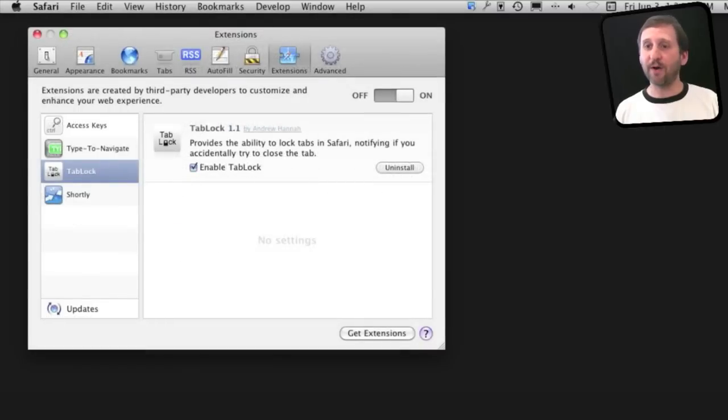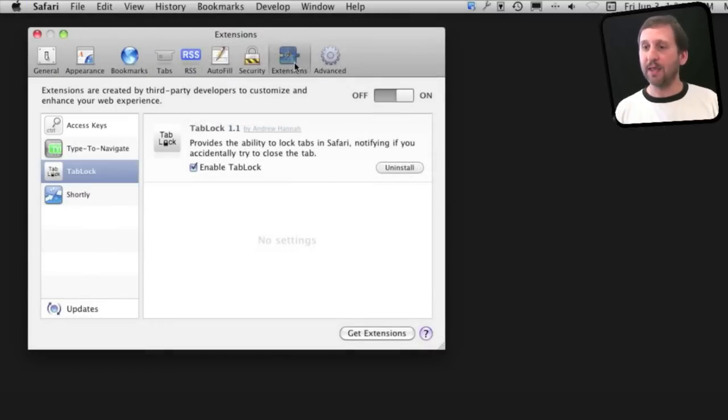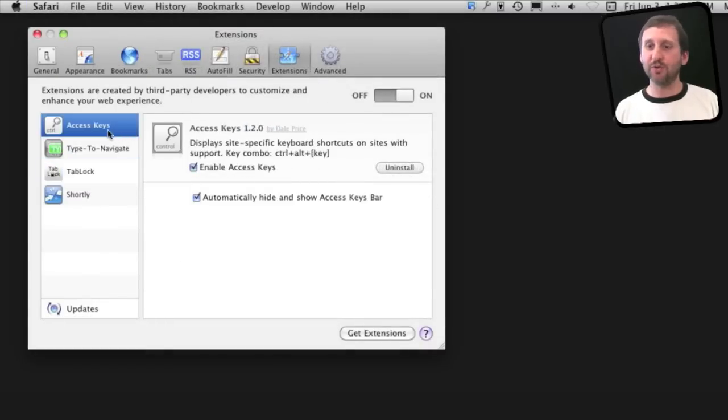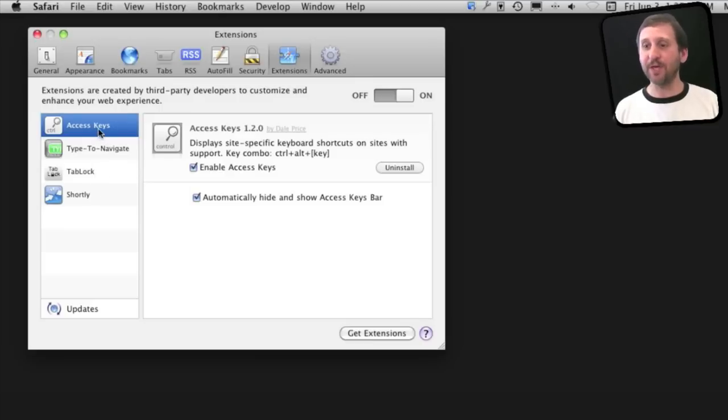When you go into your Safari Preferences and then click on Extensions, you can see which extensions you have installed. So let's take a look at these four. The first one I want to look at is something called Access Keys.